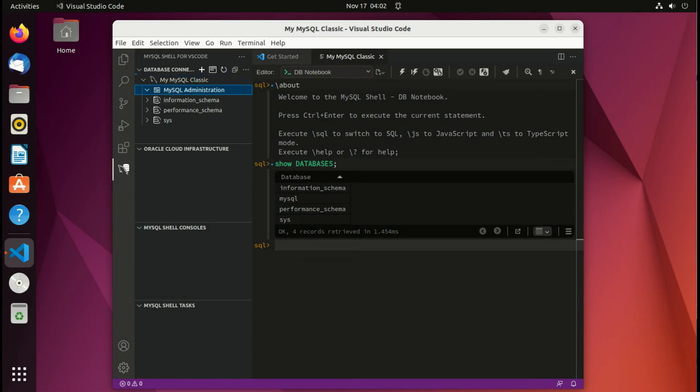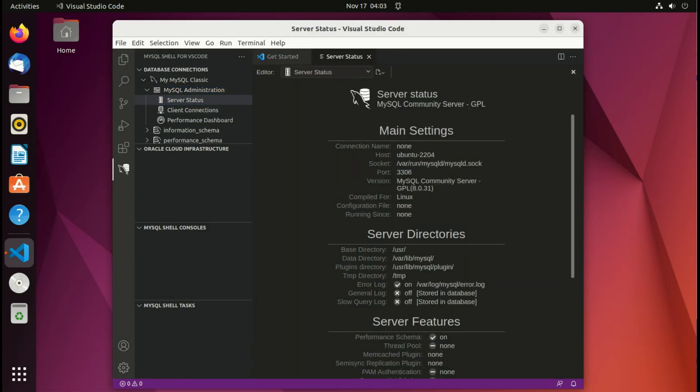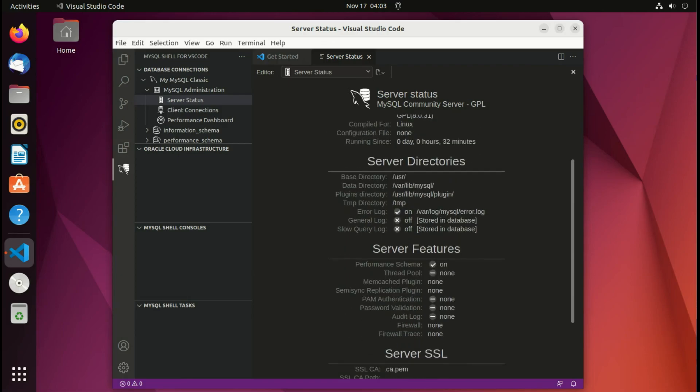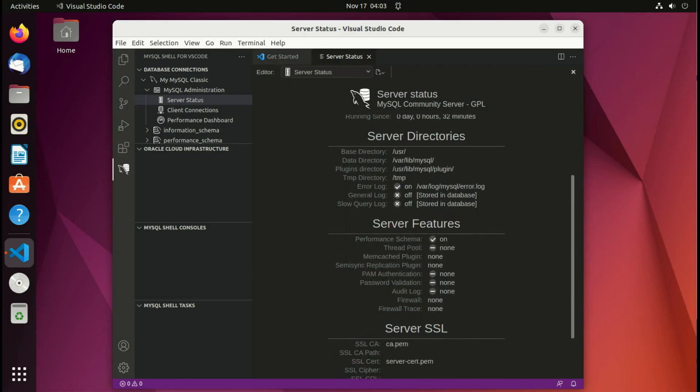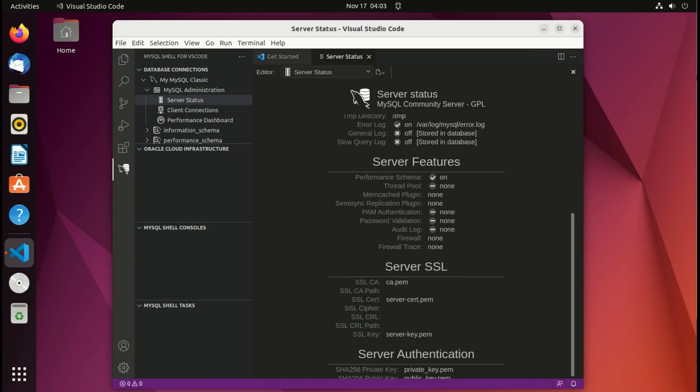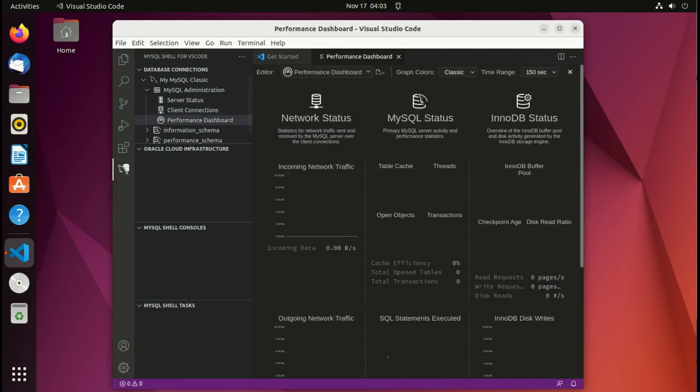We also have MySQL administration where we can find the status, the connections, and all that kind of information that is very useful. So we can see here that we are using MySQL Community Server 8.0.31 and that it's running, and some information about the configuration and settings, and the performance dashboard that is also very useful to see.